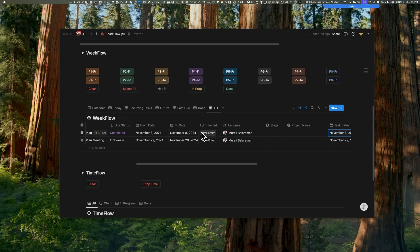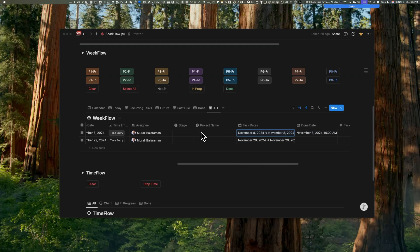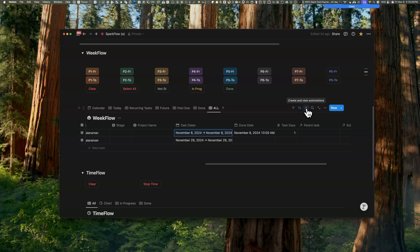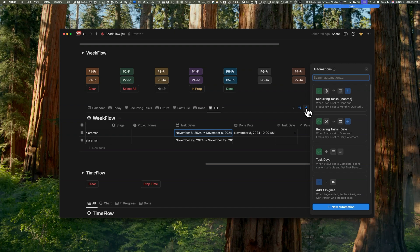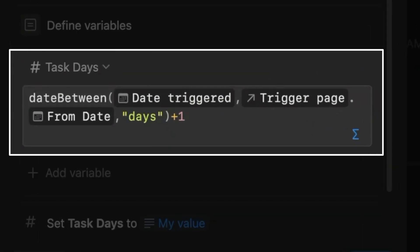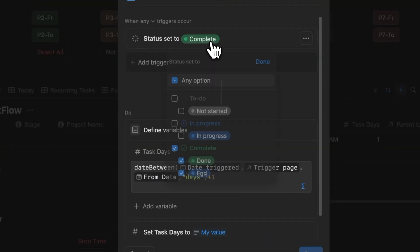Once done, let's test it once again and you should see similar results. Now notice here that the done date has been populated with today's date and time. But I still haven't covered how we got these task days.